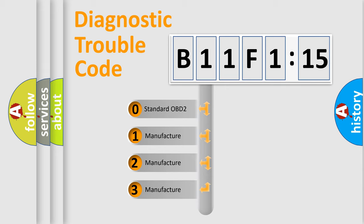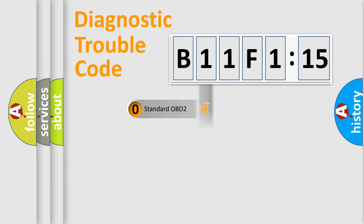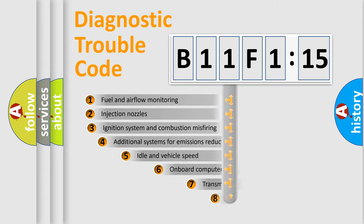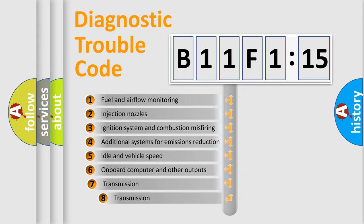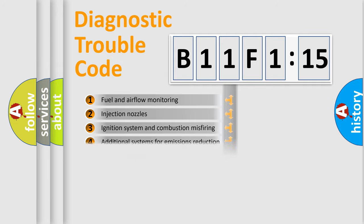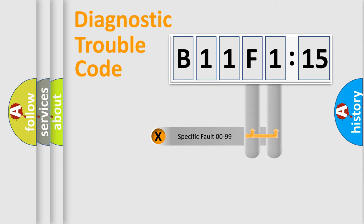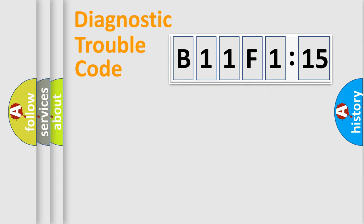If the second character is expressed as zero, it is a standardized error. In the case of numbers 1, 2, or 3, it is a car-specific error. The third character specifies a subset of errors. The distribution shown is valid only for the standardized DTC code. Only the last two characters define the specific fault of the group.